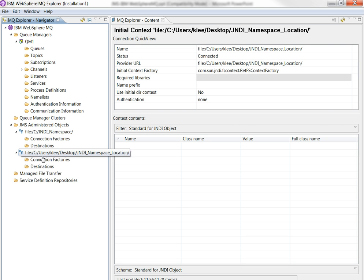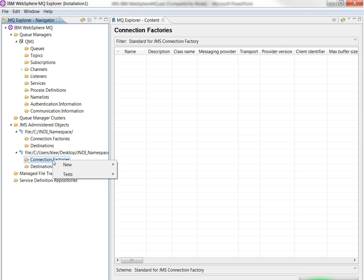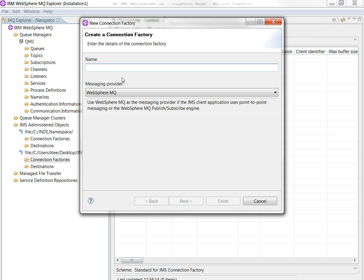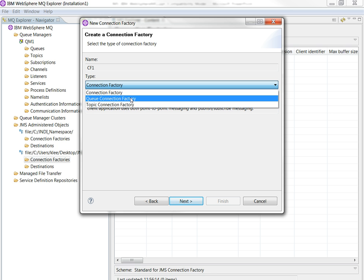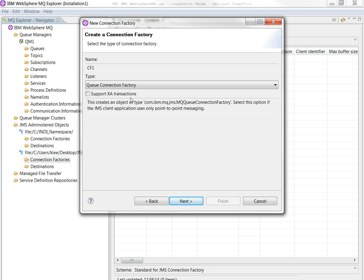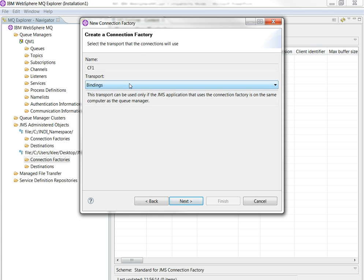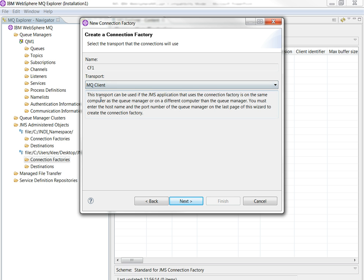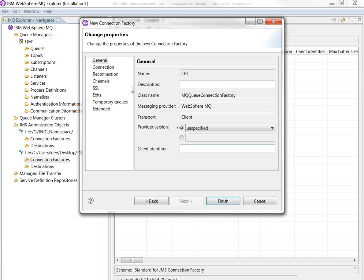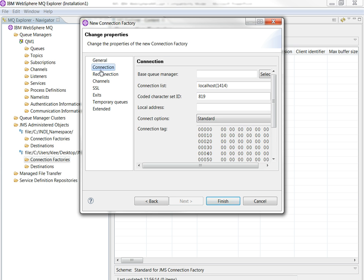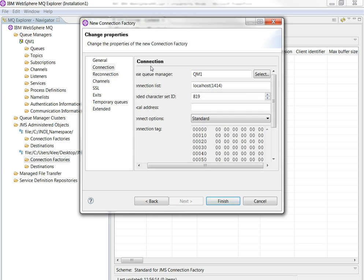Now I will create a connection factory and destination. Right-click on it. Click new connection factory. Connection factory name is CF1. If you are trying to access a queue, make sure that you choose queue connection factory. Transport mode: Choose binding if the power center server is running on the same machine hosting the MQ server. Otherwise, use MQ client so that you can install remote connection.